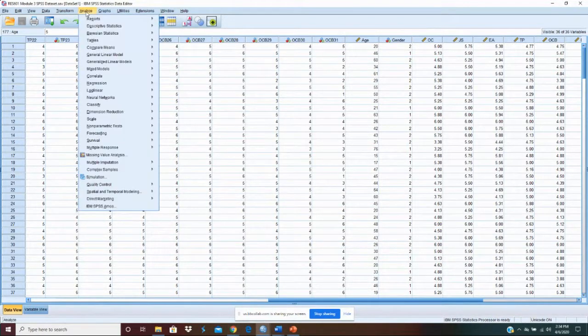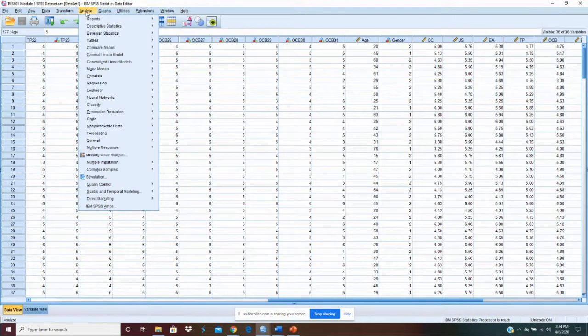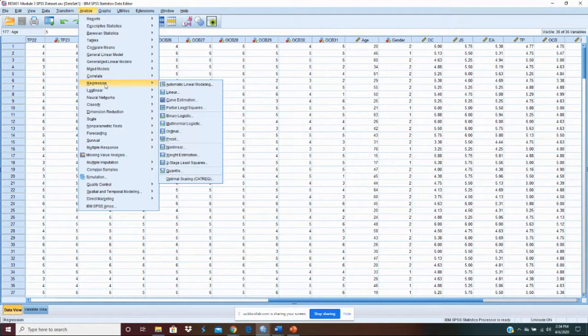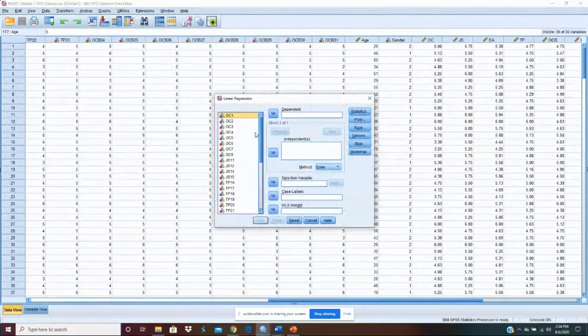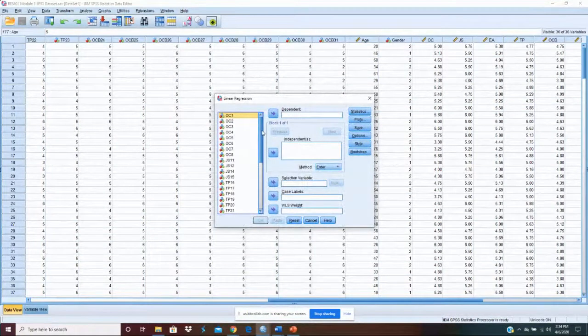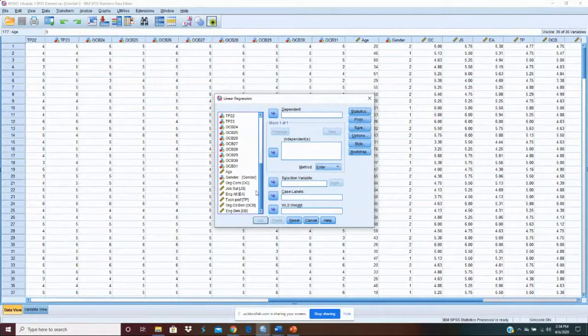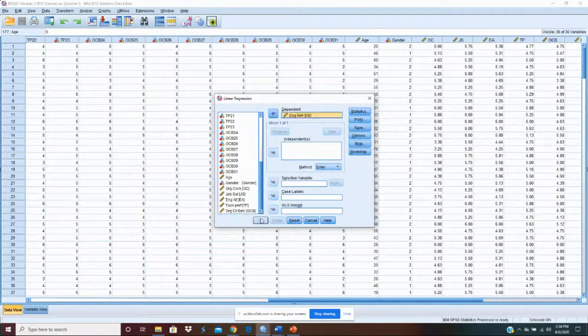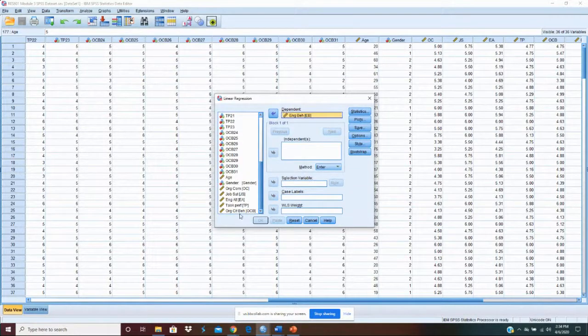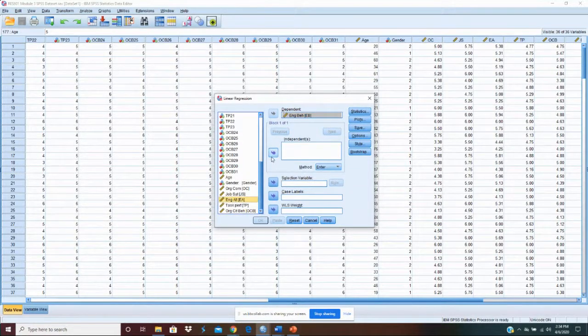We're just going to go analyze. We'll come down to regression. Our dependent variable is engagement behavior. Our independent variable is engagement attitude.